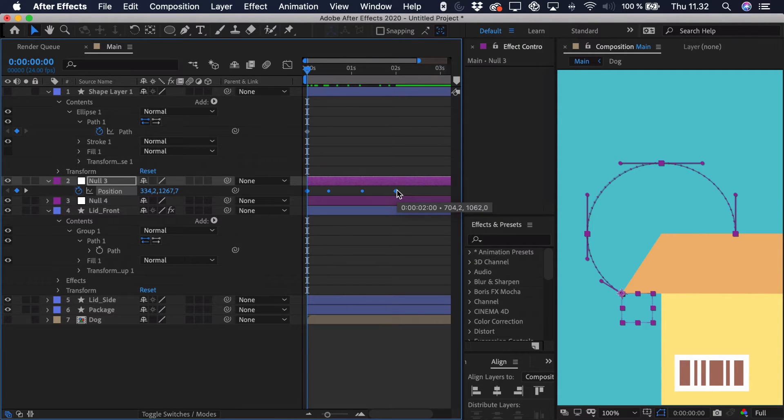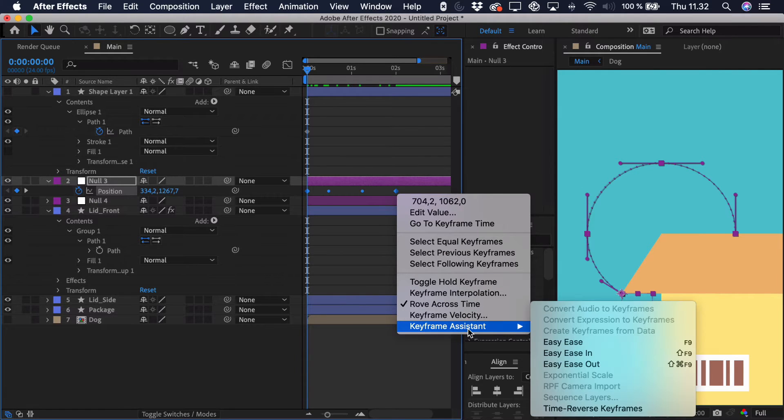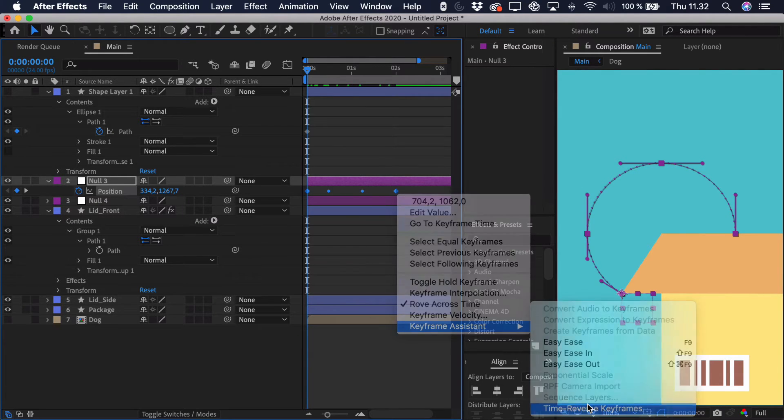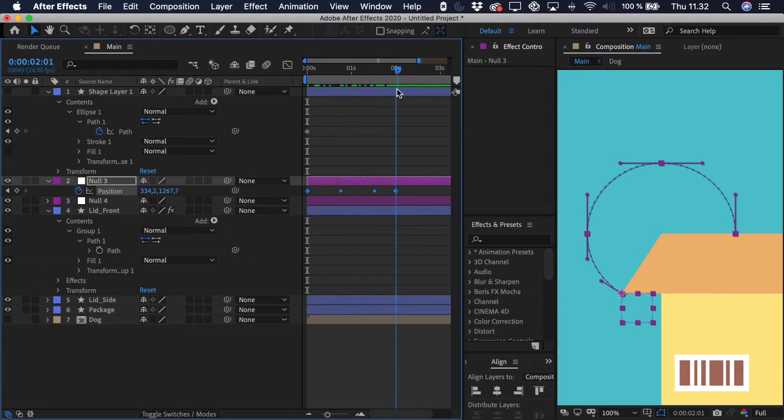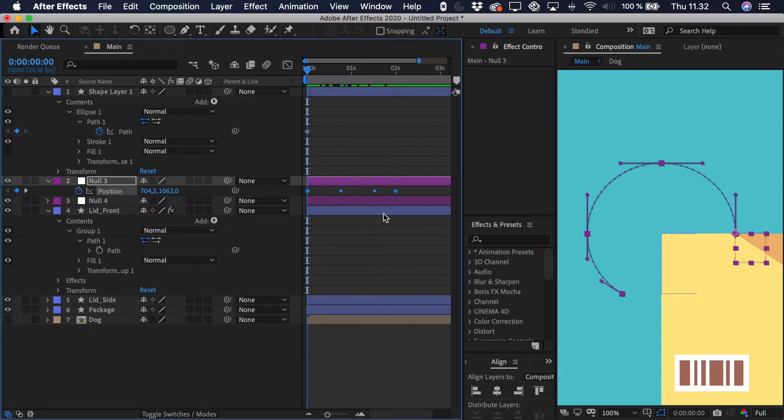But really we want it to go in the other direction. We want it to start closed and then open up. There's a simple fix for this. You can just right click the keyframes, go to keyframe assistant and just time reverse the keyframes. So now you can see we actually get this perfect motion and that's what we're looking for.